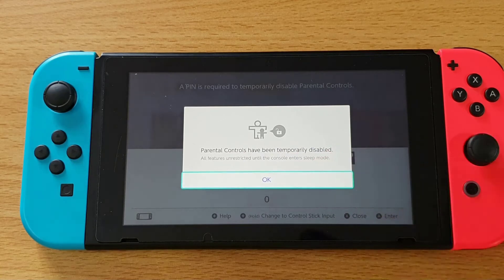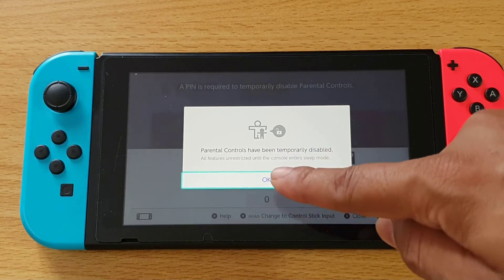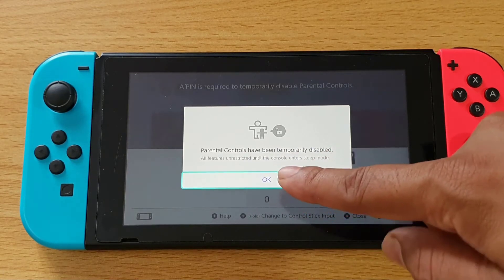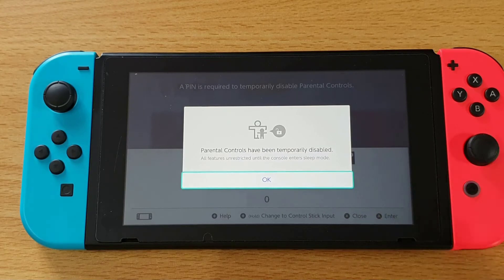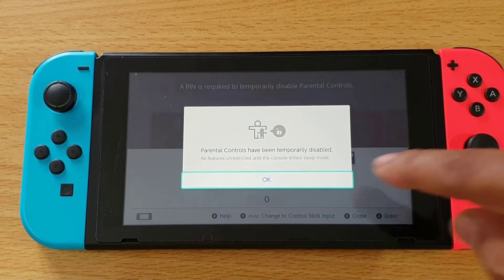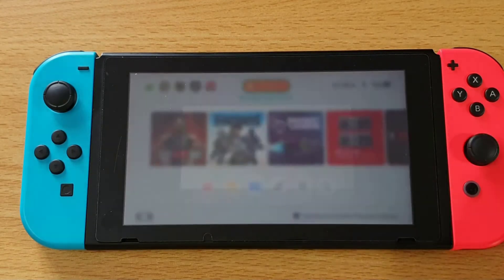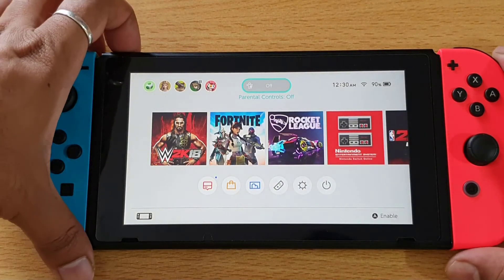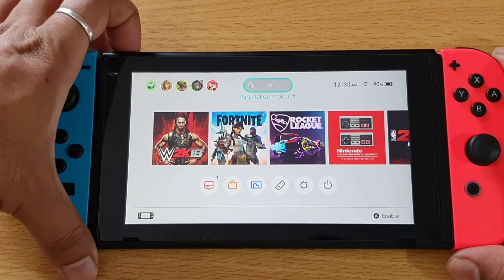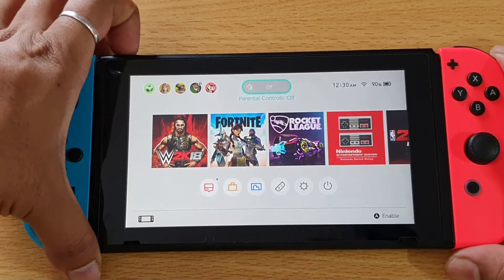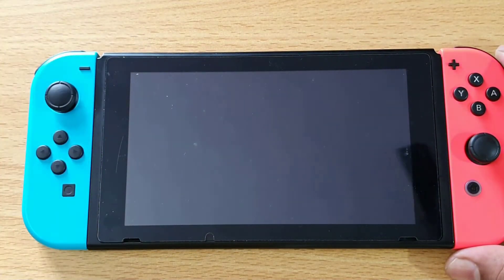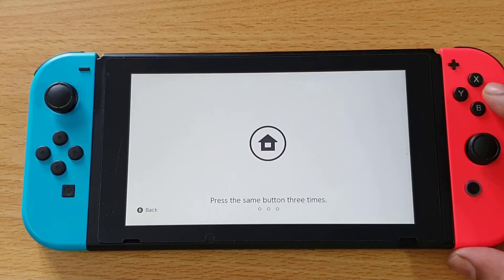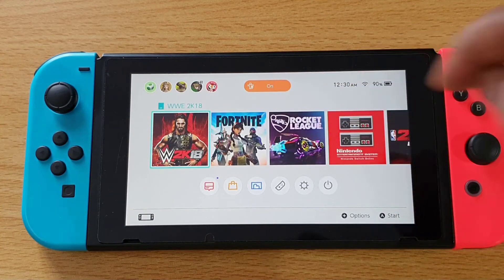Parental controls have been temporarily disabled — all features unrestricted until the console enters sleep mode. So if it goes into sleep mode again, the parental control will be re-enabled.